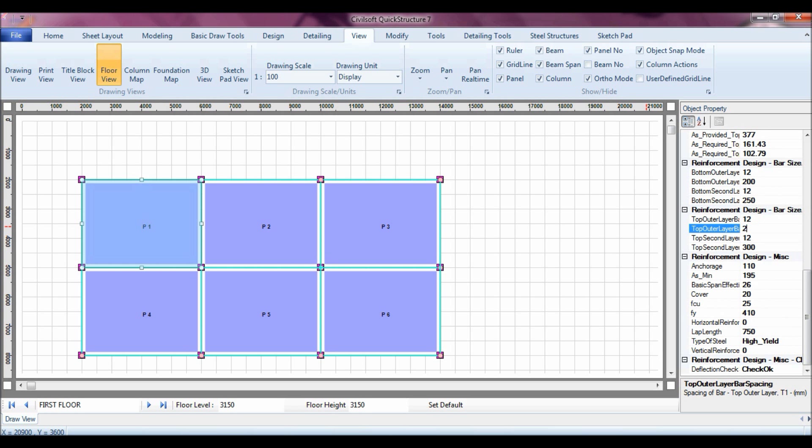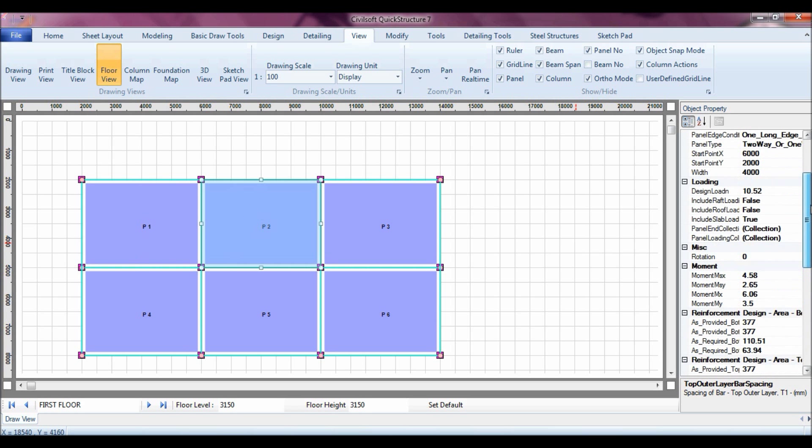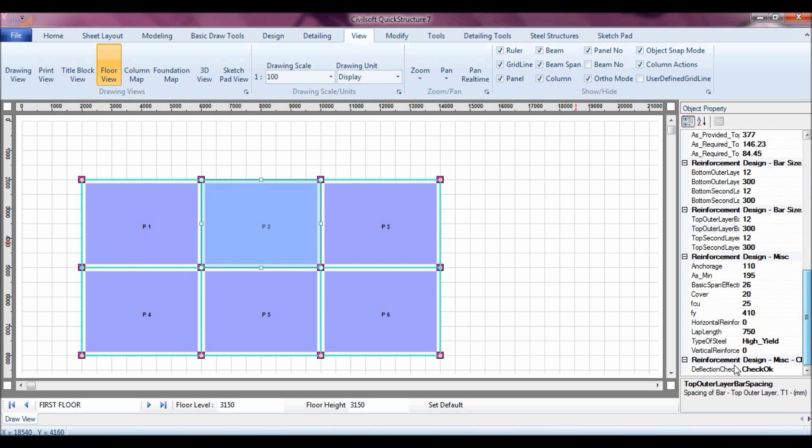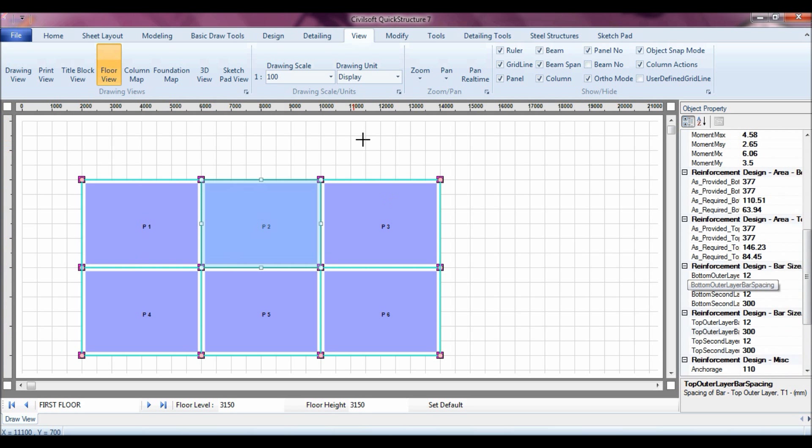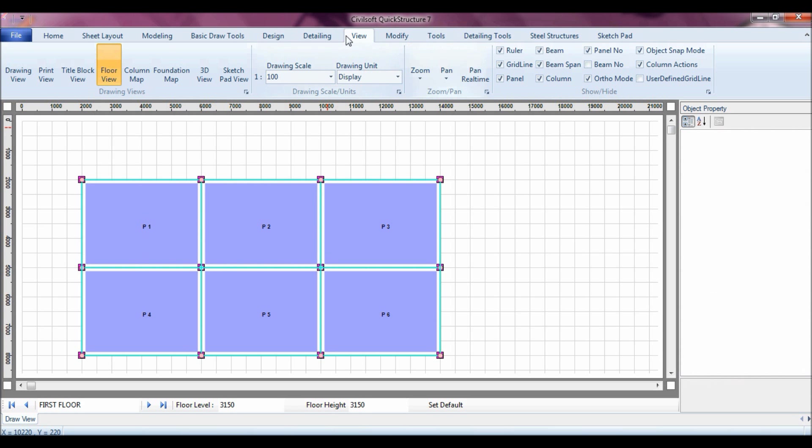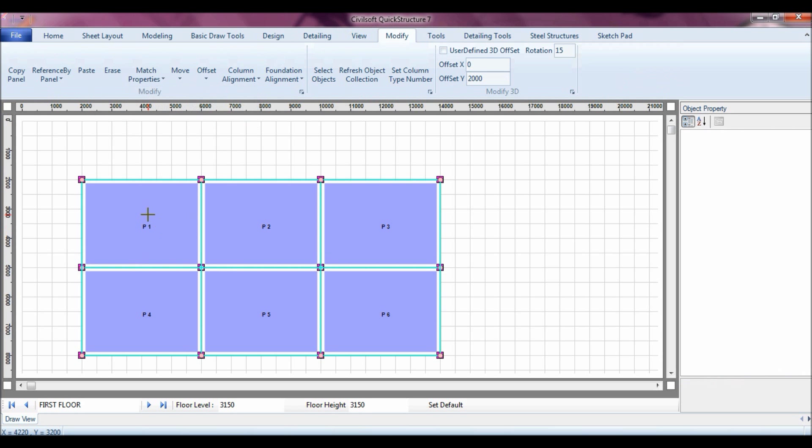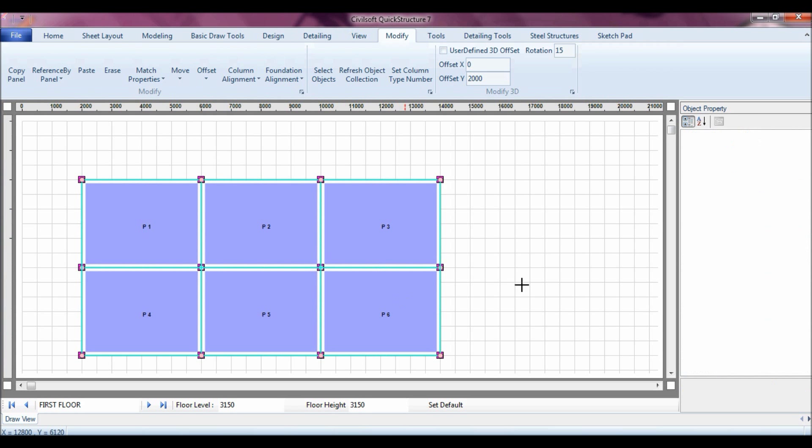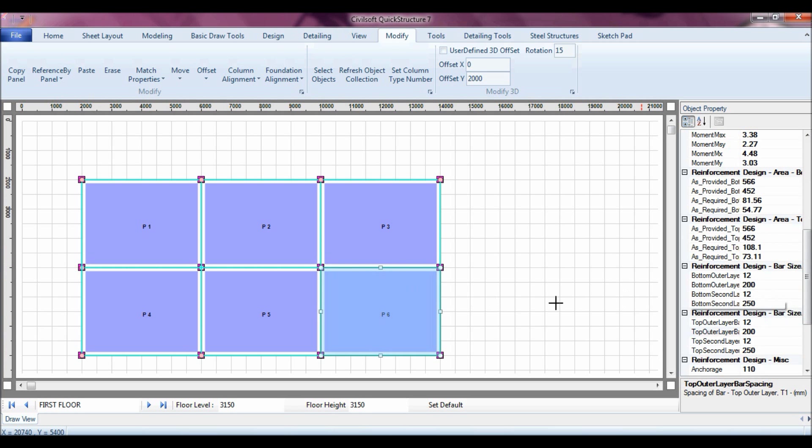And then the distribution for the bottom bar is 250. Let me also take the same for this and this. The software have showed me that 300 is satisfactory, but it depends on the engineer, you can actually configure it the way you want the spacing to be. I can also check this. The check is ok, the deflection check is ok, and it's also at 300. I can also try to match properties, go to modify, then match panel properties. I can also use the first so that they have almost all the same reinforcements. That's it, I've matched properties.